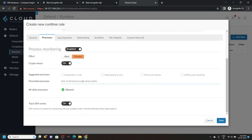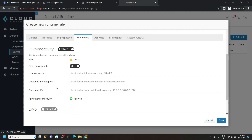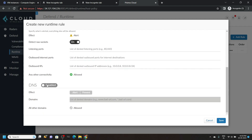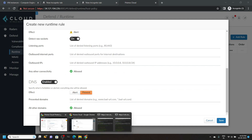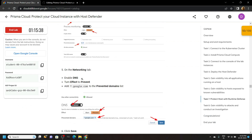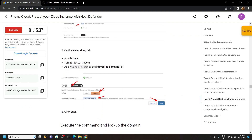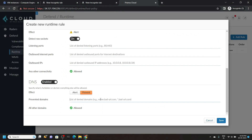Now move to the Processes section. Make the effect set to Prevent. For the prevented processes, go back to the lab and copy this. Paste it and hit enter. Now move to the Networking section. Scroll down, enable the DNS, and make the effect set to Prevent. For the domains, copy the domain from the 5th point. Paste it and click Save.